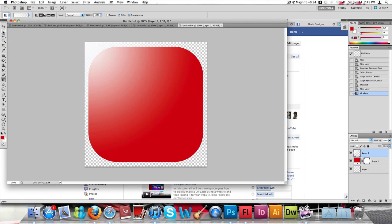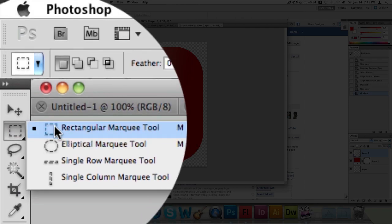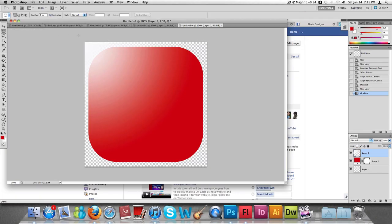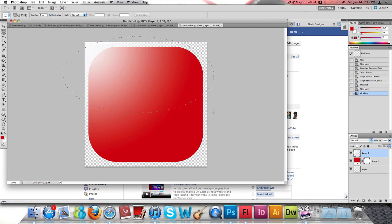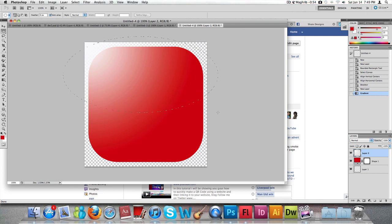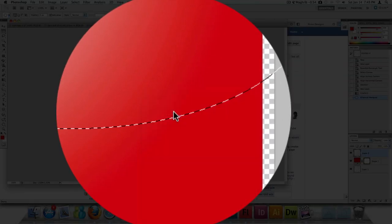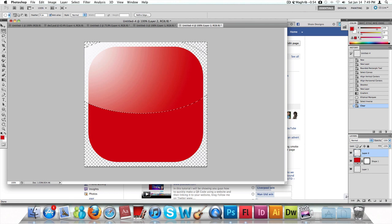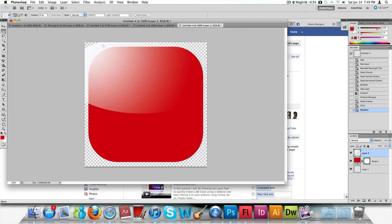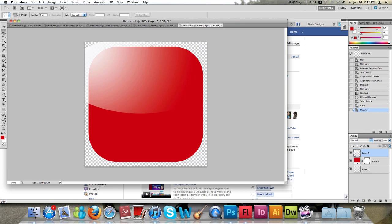Once we've done the gradient, grab the Marquee Tool — right-click and select the Ellipse one, not the rectangle. Draw an ellipse roughly where you want it, then right-click on it and click Select Inverse, then press Delete. What that does is select the part we want to keep and delete the remaining half that we don't want.